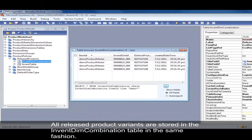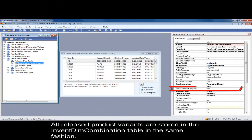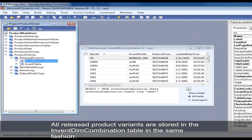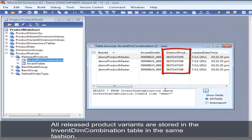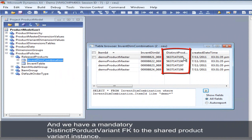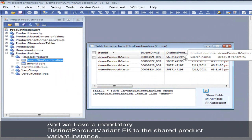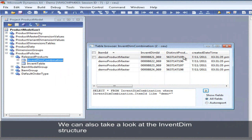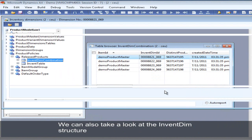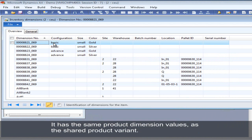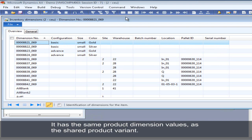All released product variants are stored in the company-specific InventDimCombination table, so let's find our product variants. As you can see, we have a mandatory foreign key to the shared product variant, and you can also navigate to the InventDim structure, where you can see it has the same product dimensions specified as the shared product variant has.